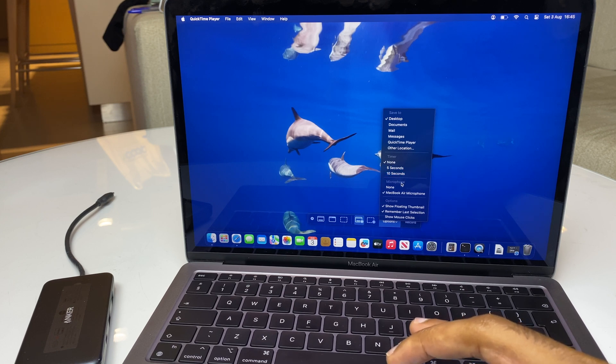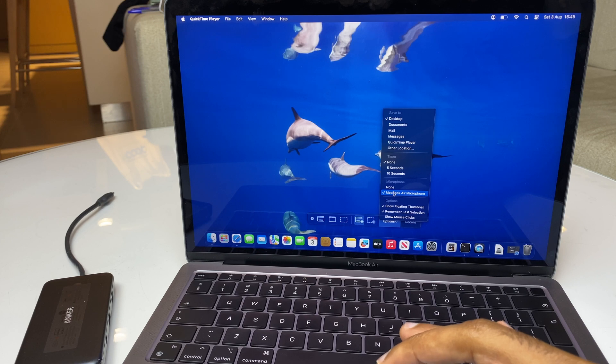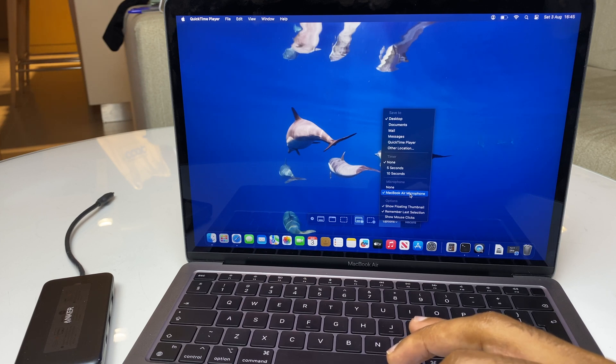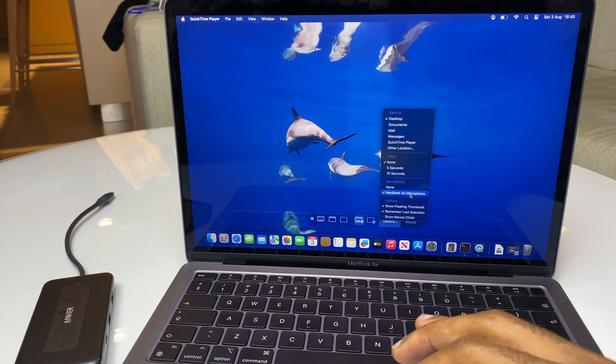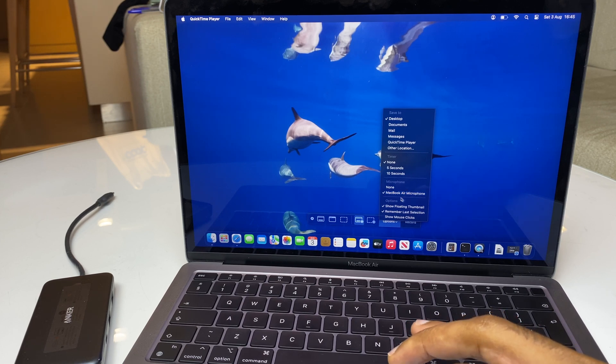Below this, we have the microphone, and I'm using the inbuilt microphone. However, if I have an external microphone connected, I can select it here.